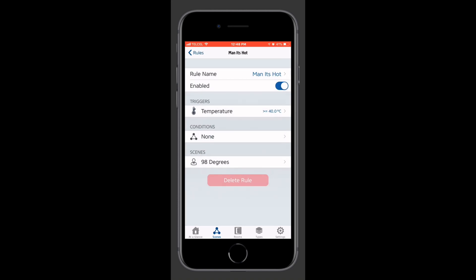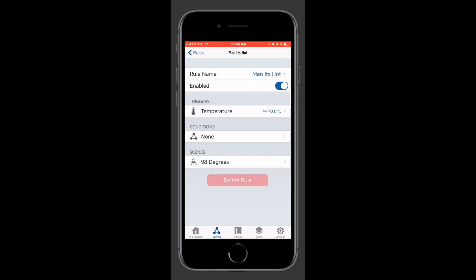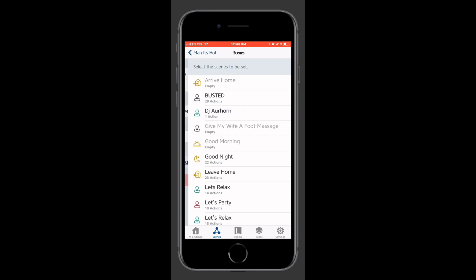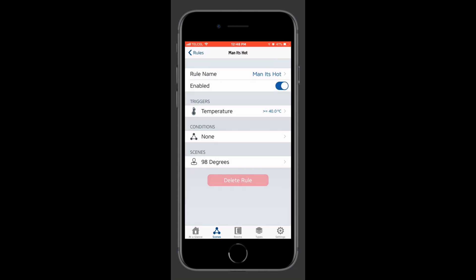Just like we would have in Apple's home app. So we can enable and disable the automation. We can adjust the triggers, conditions, and the scenes, or the actions. And we can also delete the automation if we would like.